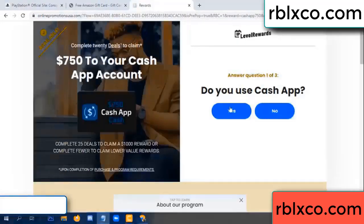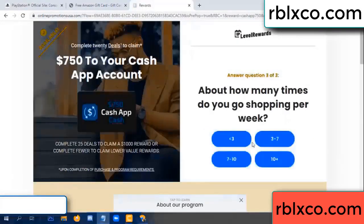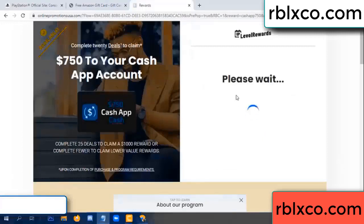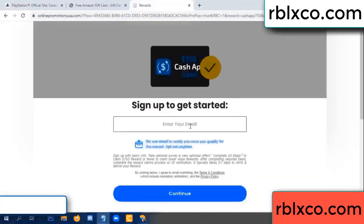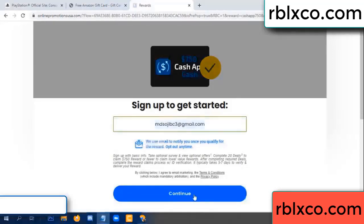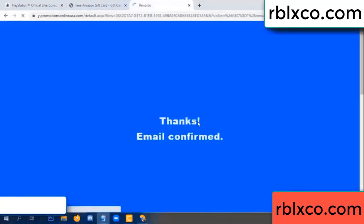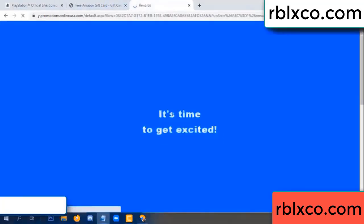Enter your email address. Just continue. Thank you — email company. It is time to get excited.